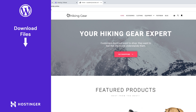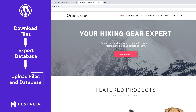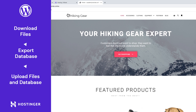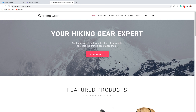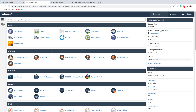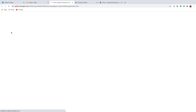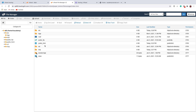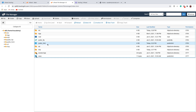First, you will need to download all the files of your website and then export your database. Later on, you will need to upload your files and database to your new web hosting. Since this website is hosted at Hosting24, I'm going to the Hosting24 cPanel. Let's download all our files — the fastest method is by using File Manager. Let's go to File Manager and download all the files in the public_html folder.